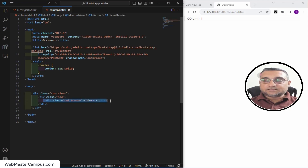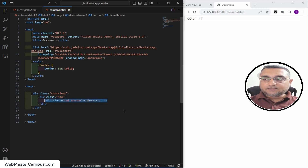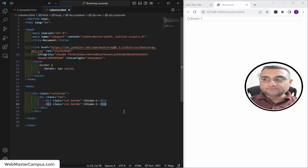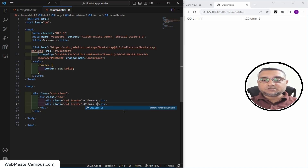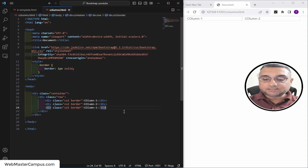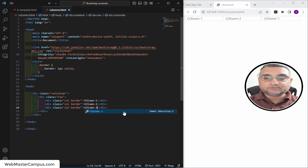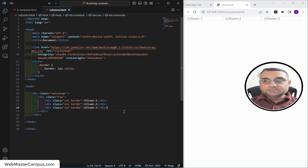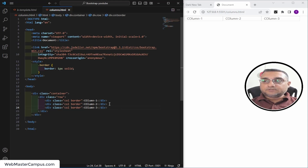A single column is comprised of a 12-column grid in Bootstrap, and it takes 100% of the screen width. If you define two columns, each takes 50% of the screen. If you define three columns, they are equally divided at 33.33%. This is the calculation Bootstrap does internally when you define columns.